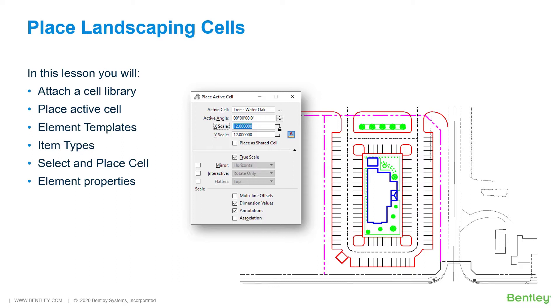There are a variety of settings to control size rotation and AccuDraw can also be useful in aligning cells correctly. In this lesson you will place landscaping cells on the proposed site plan.